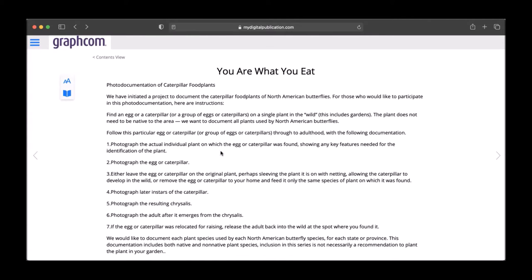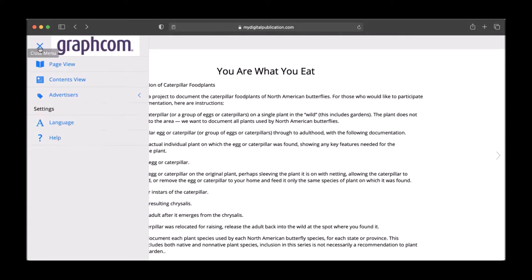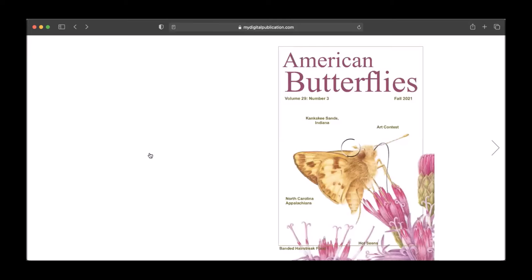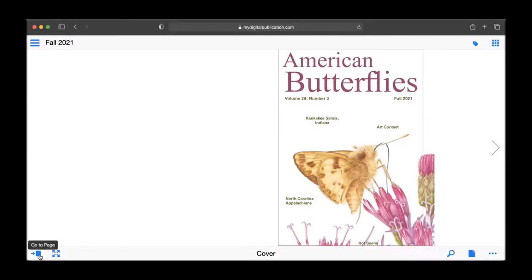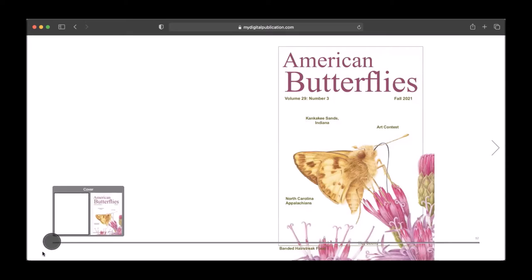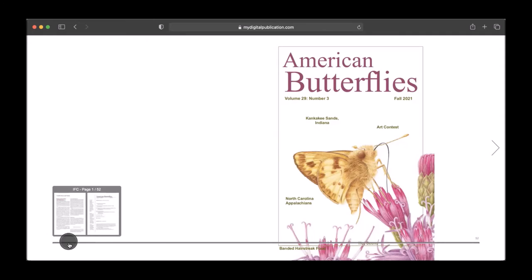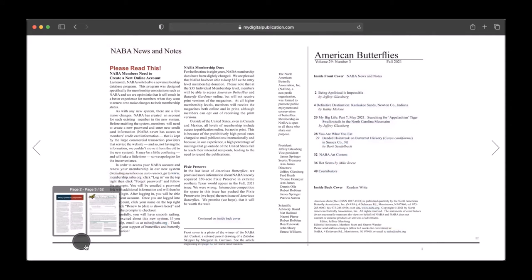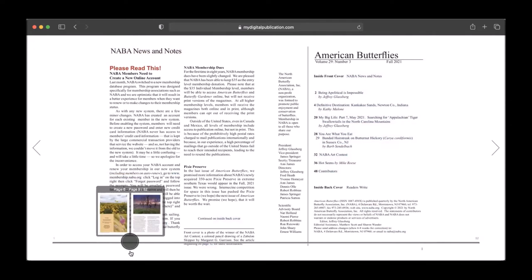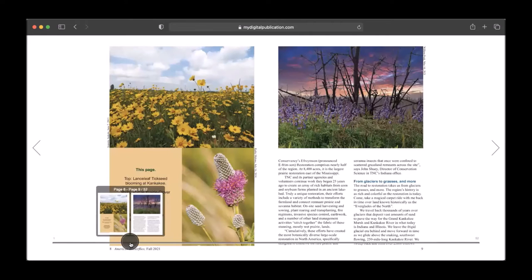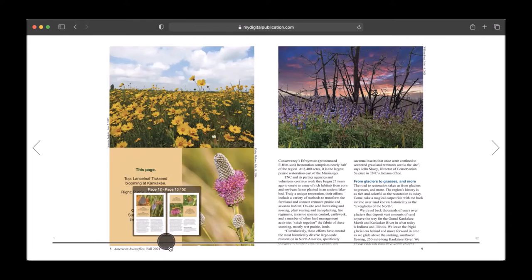If you'd like to quickly move through the pages in the magazine, you can do so by clicking on the blue icon in the lower left that looks like an arrow pointing at a rectangle. This is the Go To Page icon. This brings up a slider which you can use to quickly move through the magazine. Once you've reached your desired page, just click on that page image and the slider will disappear.